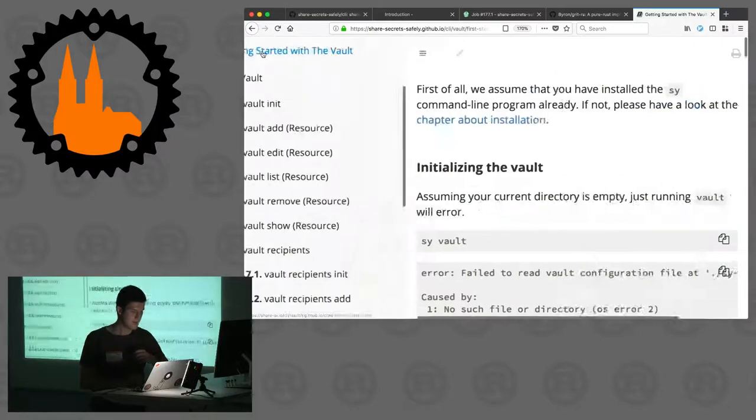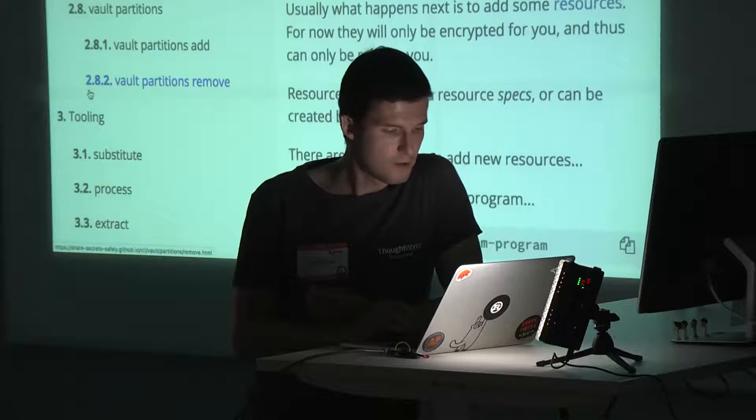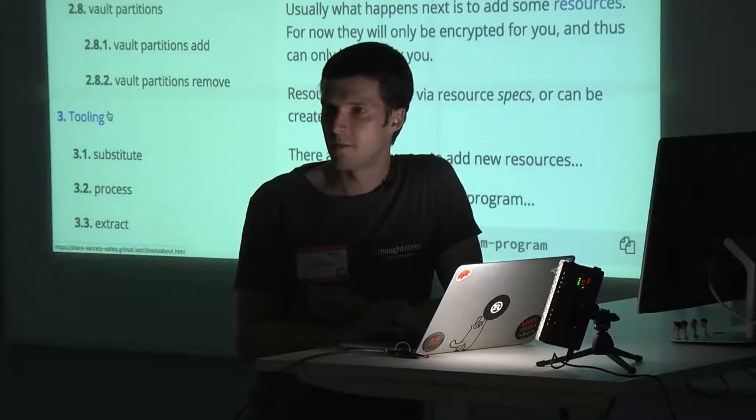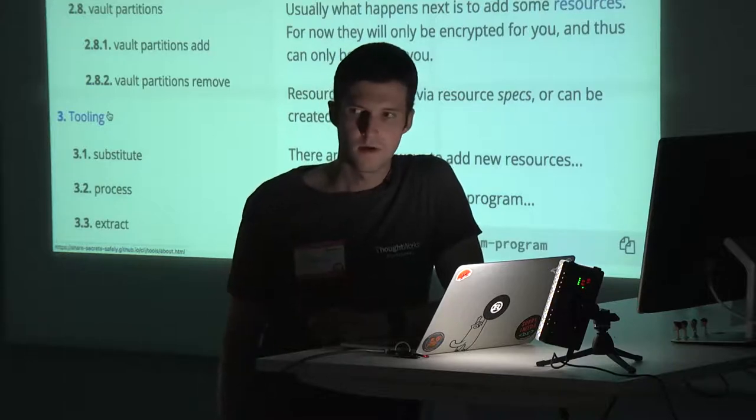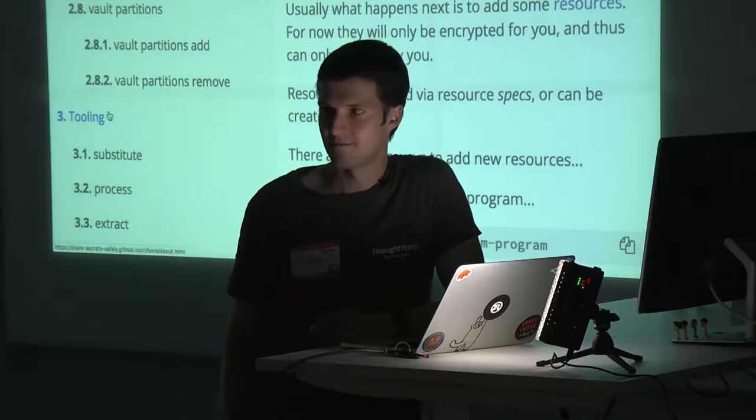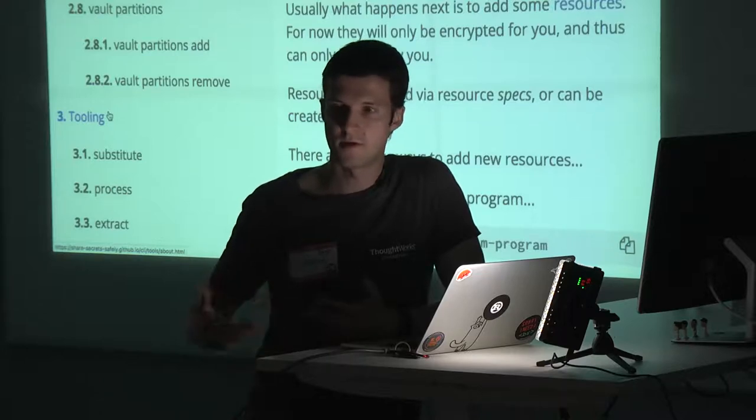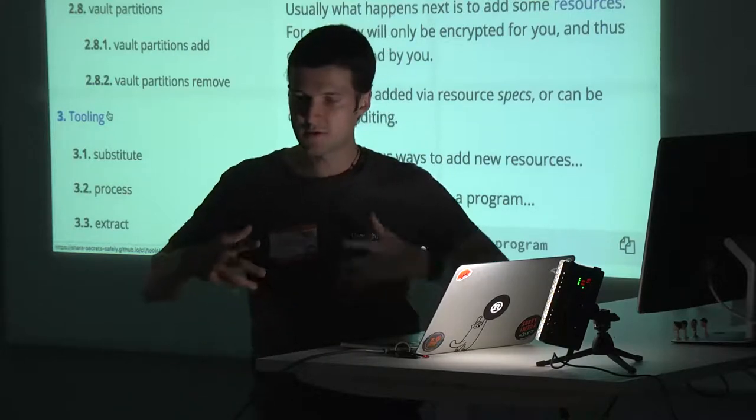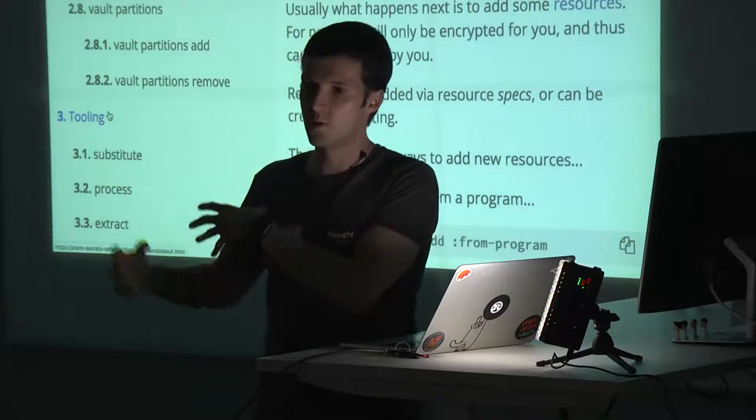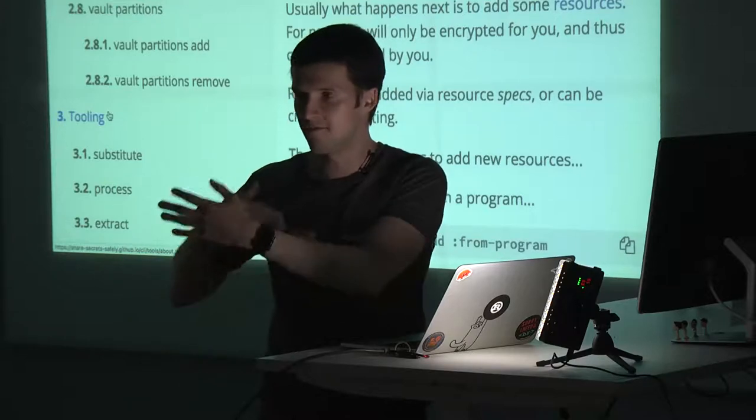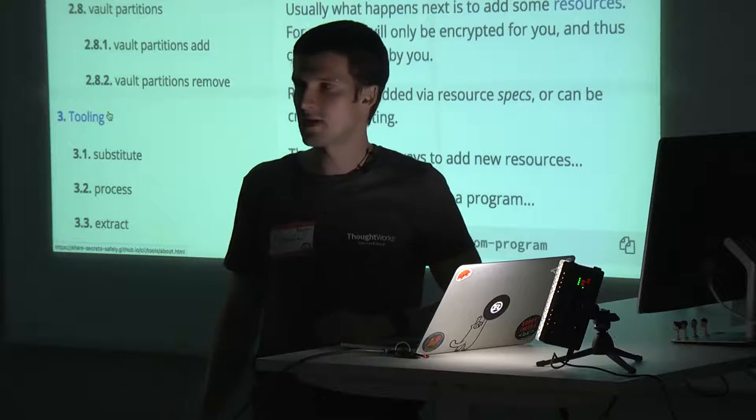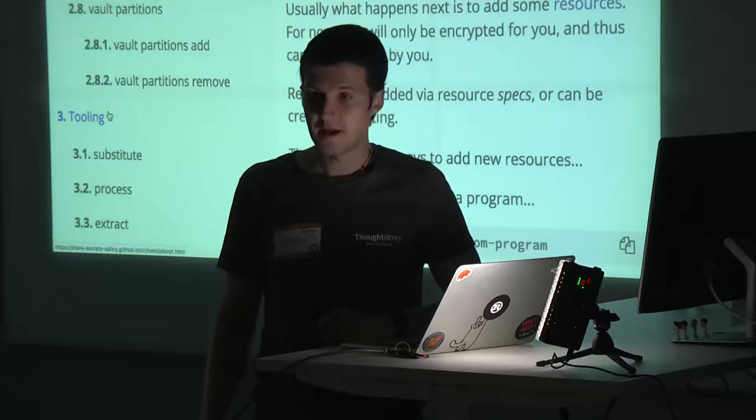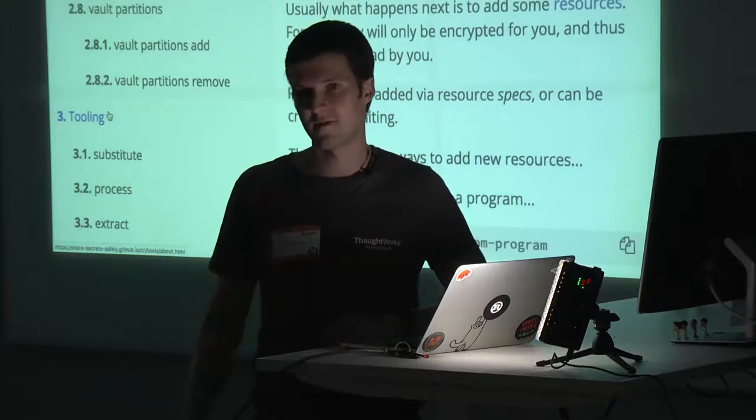You know that it doesn't end with getting encrypted passwords, right? It doesn't end there at all. Nice that you have them encrypted in your repository, but how do you process them? You have to decrypt them at some point and somehow bring the decrypted value to where it belongs, somewhere in your program, somewhere in the environment of your program that is deployed in some Kubernetes, somewhere in some cloud.